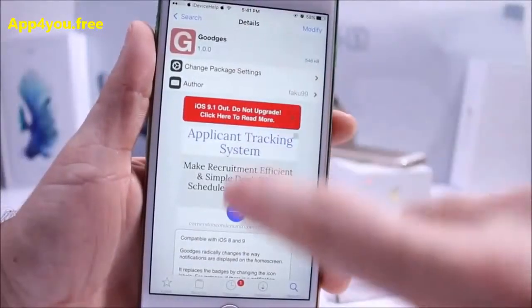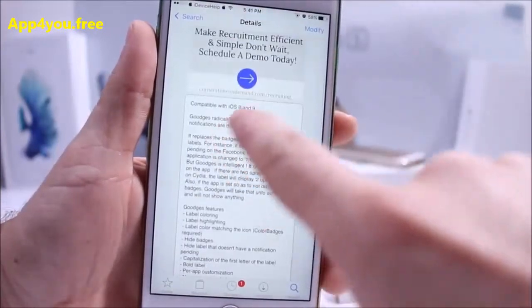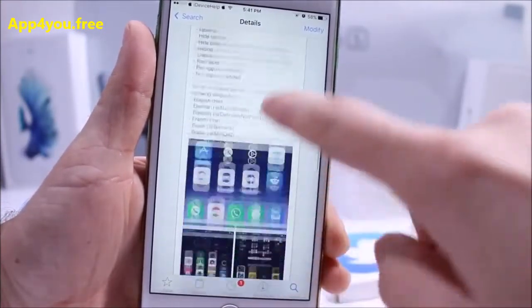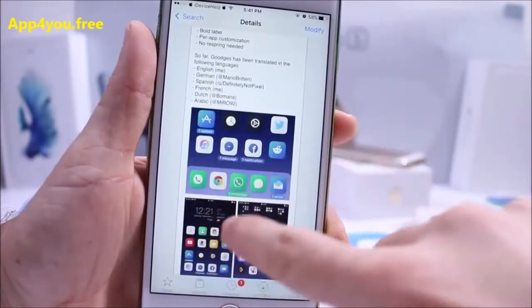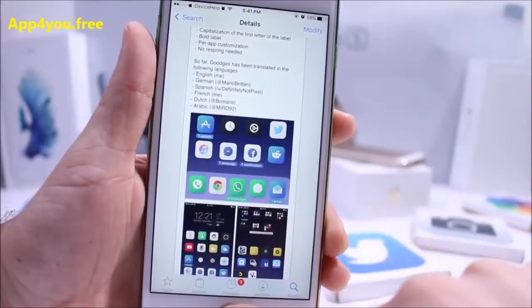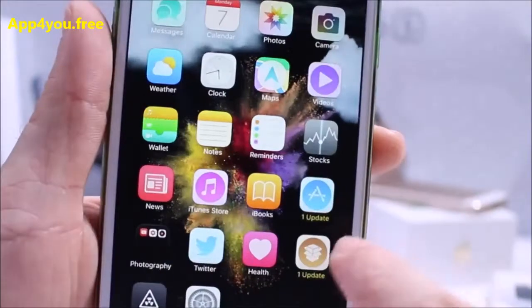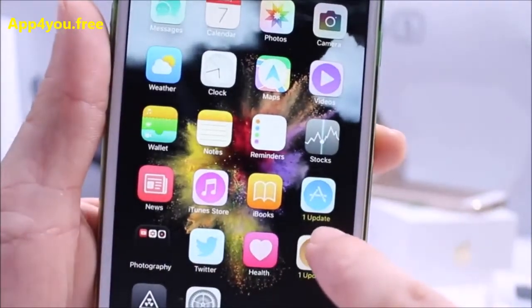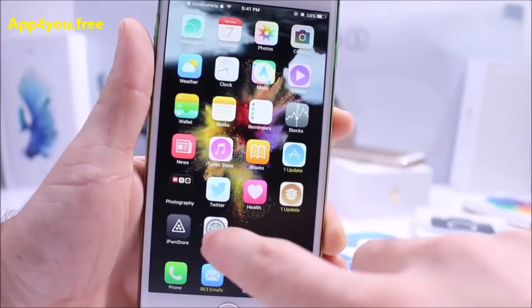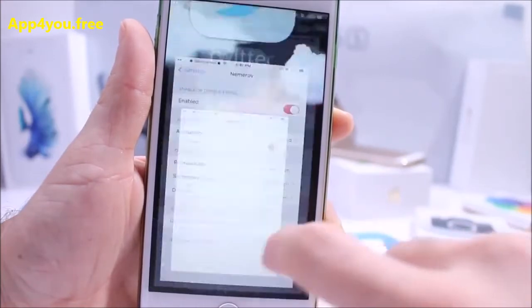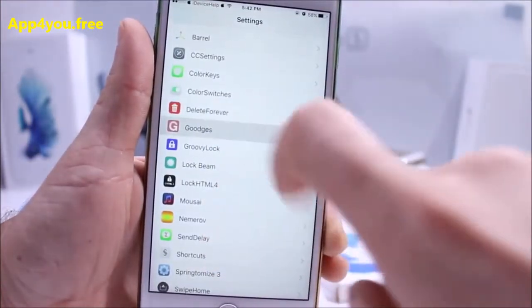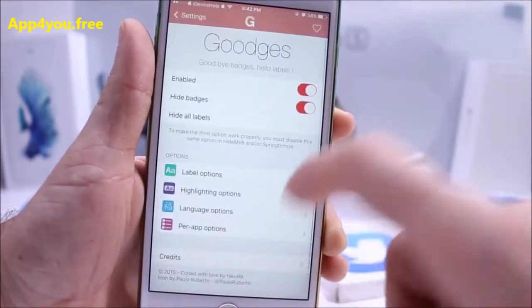Next up is GoodGets, compatible with iOS 8 and iOS 9. It removes the bubble for notifications under your icons and replaces it with text. You can change the color of the text, the background, and the text itself, and customize all kinds of settings inside the extensions in the settings application.